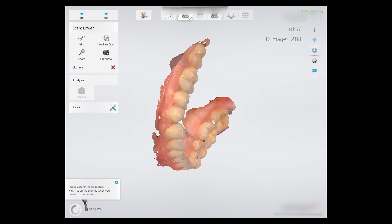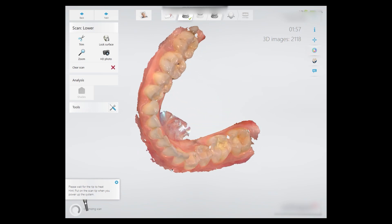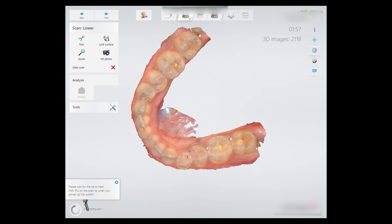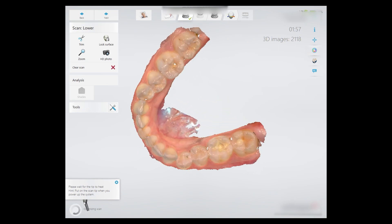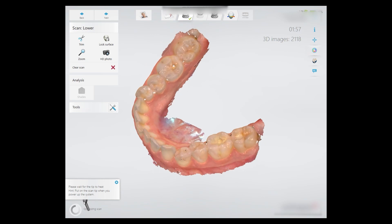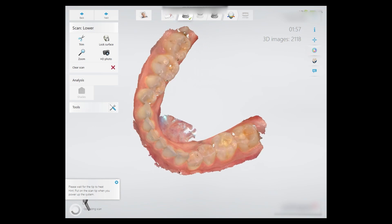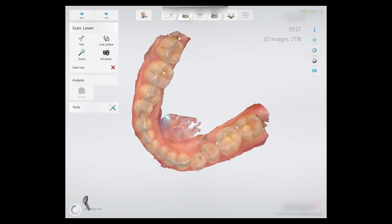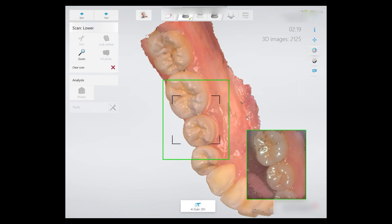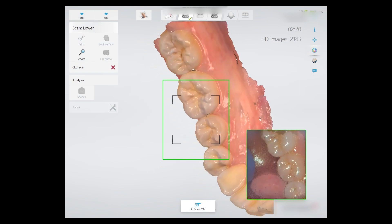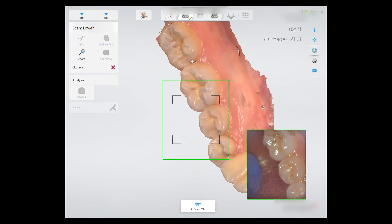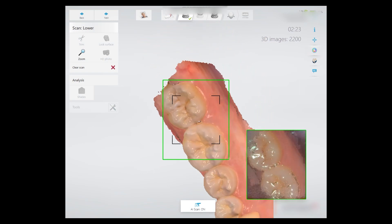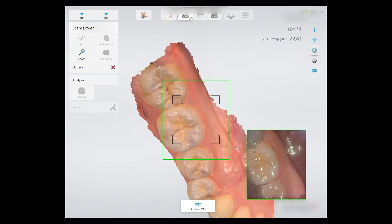Inspect the captured scan for holes and make sure enough gingival margin is captured — three to five millimeters is usually enough. In case there are holes or missing gingival margin, re-scan the area required. There is no need to re-scan the whole arch.